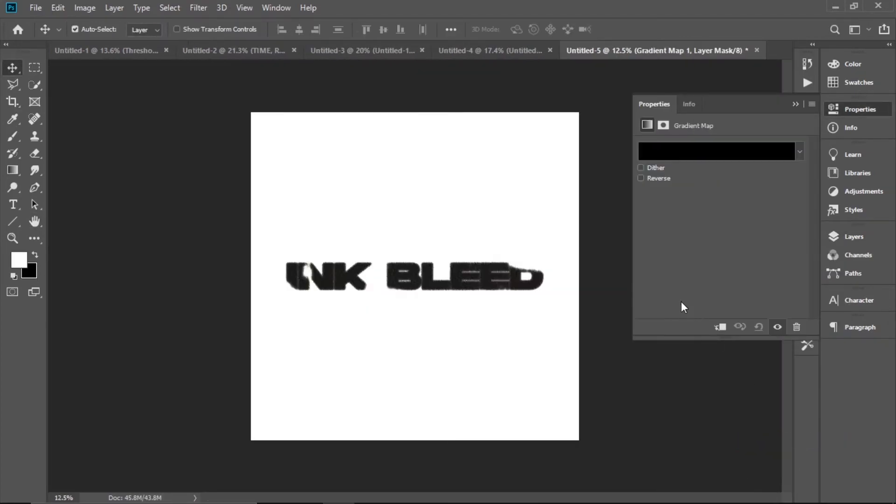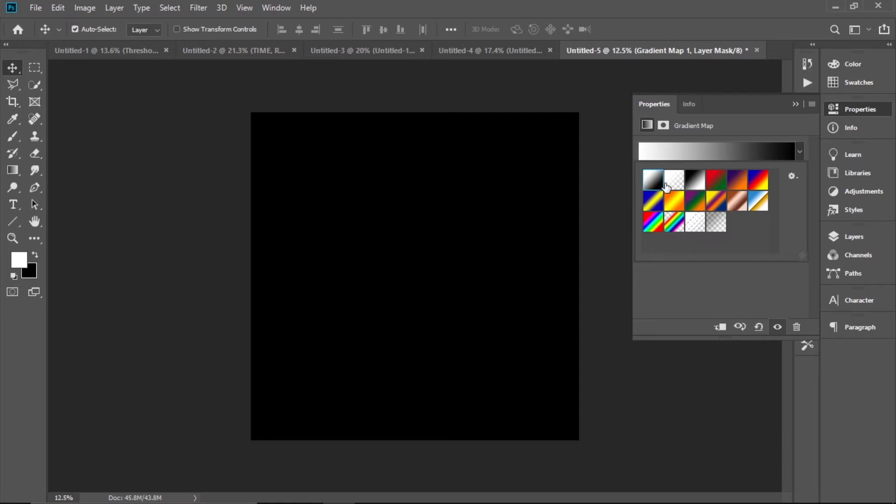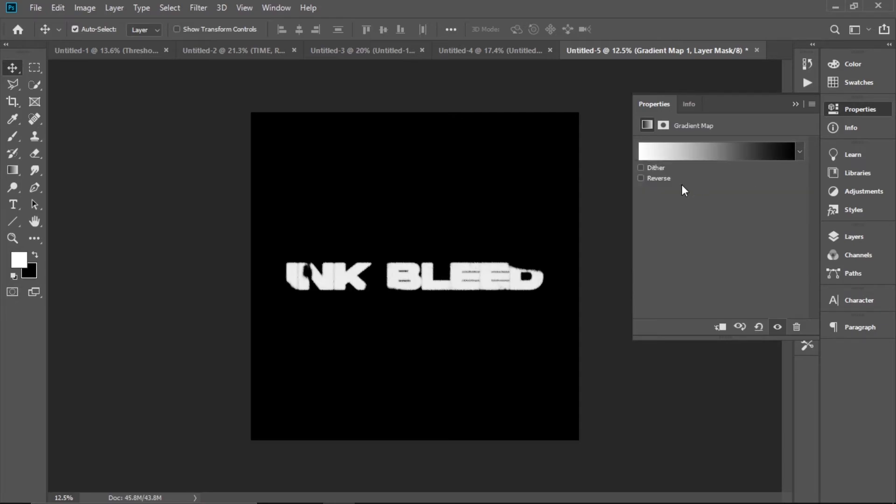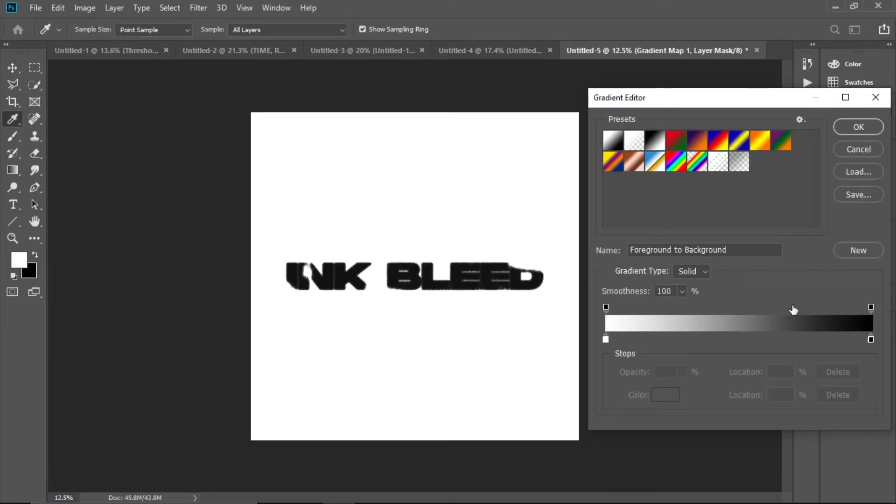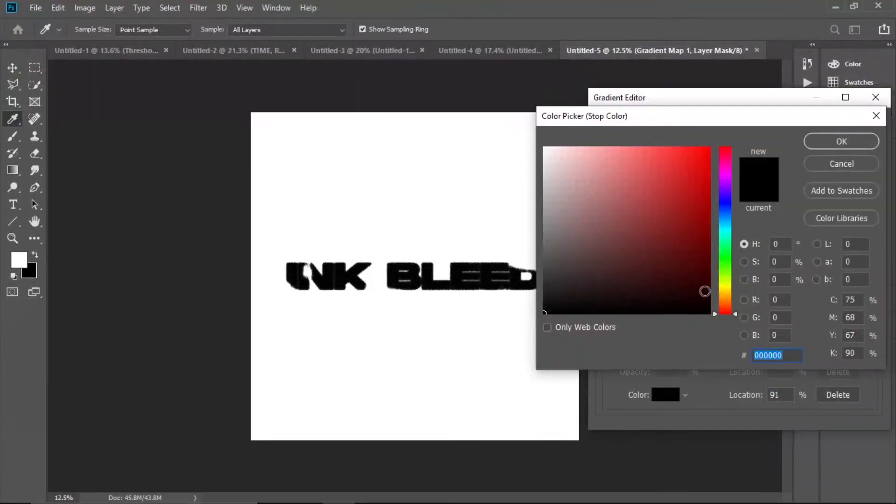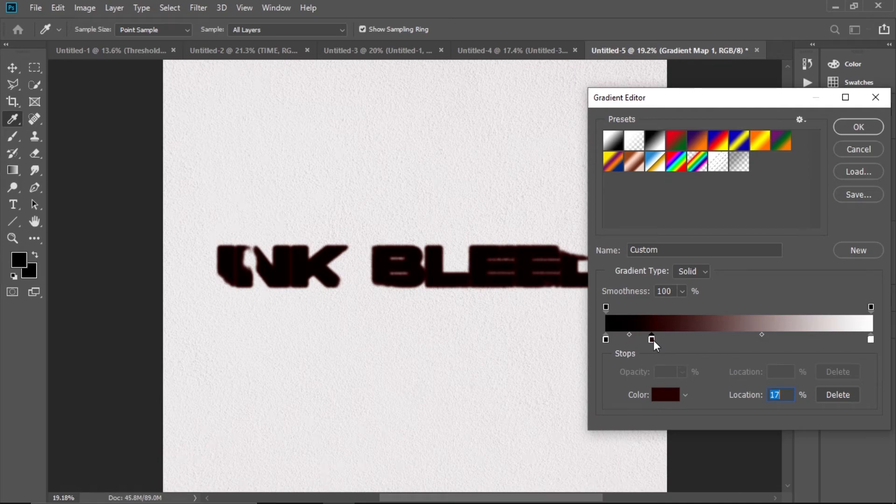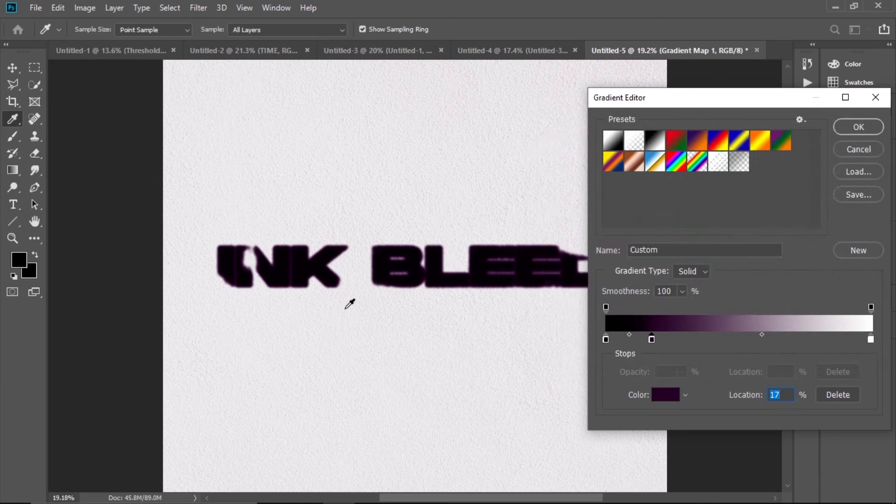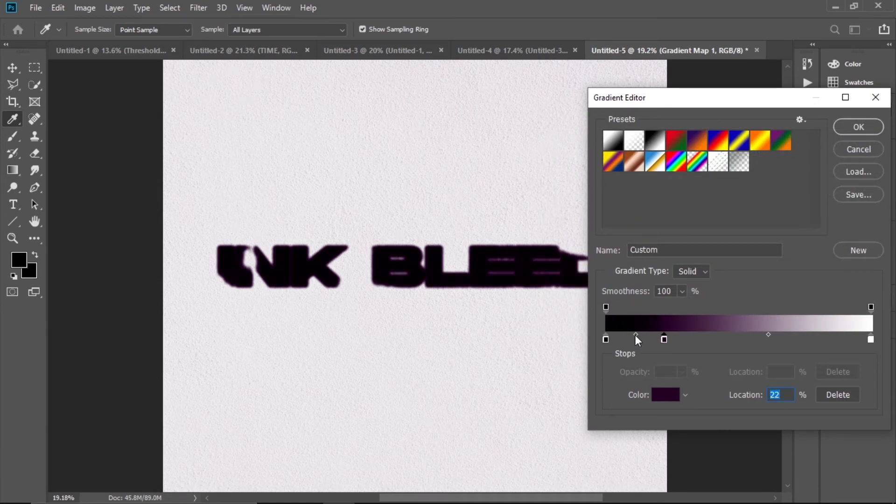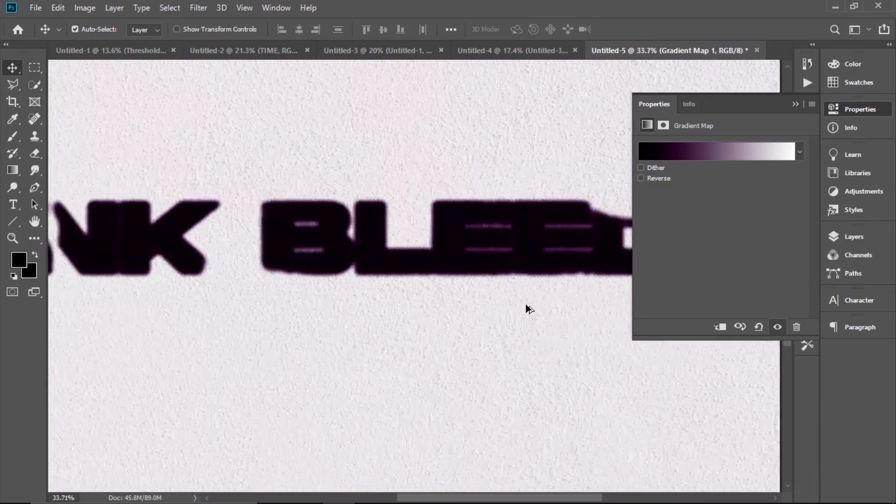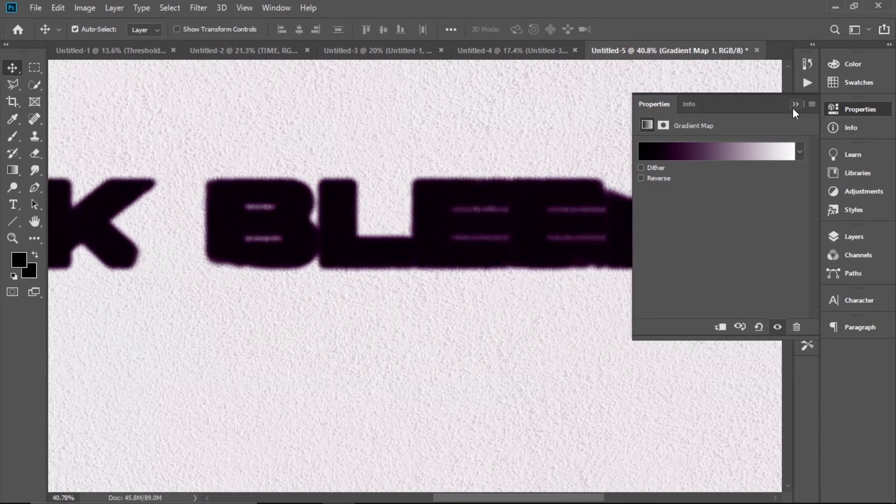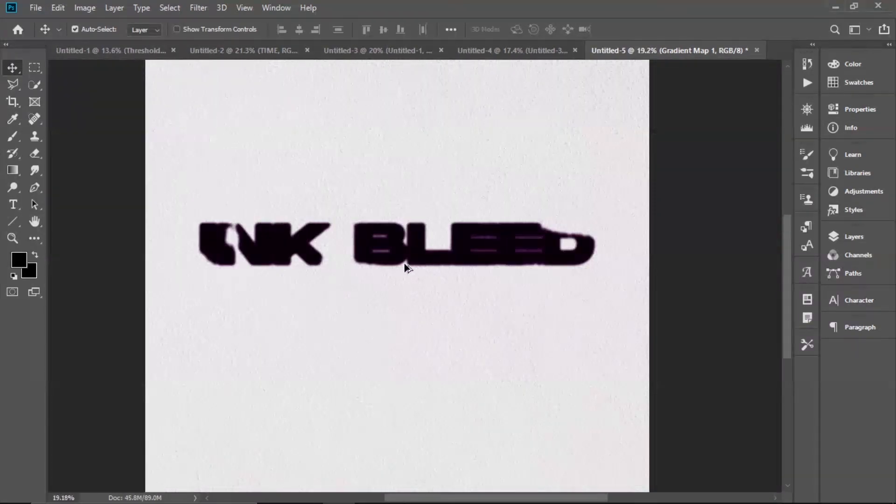Go to Gradient Map. All you have to do is add a dark color near the black and play around with these settings. As you can see, the secondary color starts to pop up.